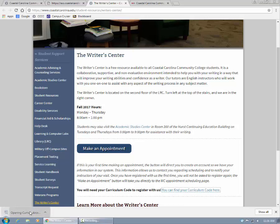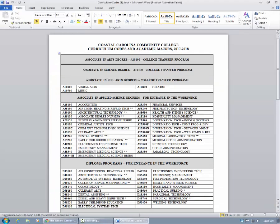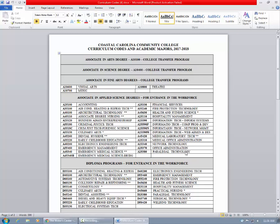This will bring up a word document with a list of all Coastal curriculum codes. Your curriculum code is the designation for the particular course of study that you enrolled in when you became a student at Coastal. For example, if you're seeking an Associate's in Arts degree, your code is A10100, which is here. If you're unsure which academic program you're enrolled in, go to WebAdvisor in the My4Cs portal and make sure you log in. Click on My Profile and look under Academic Program. Then you'll match that academic program with the corresponding curriculum code on this document.